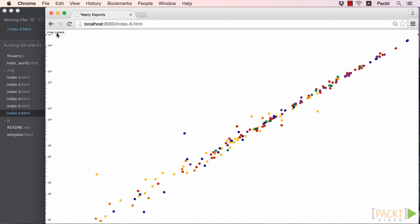We need some logic to determine the current state of the label's visibility and change whether we show or hide the labels based on this variable.